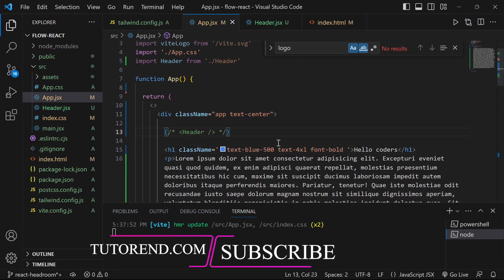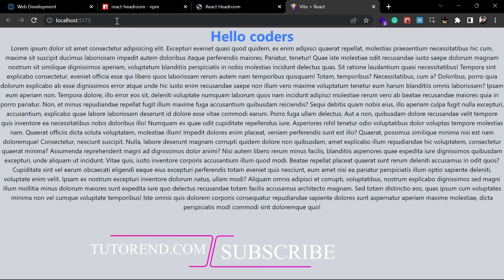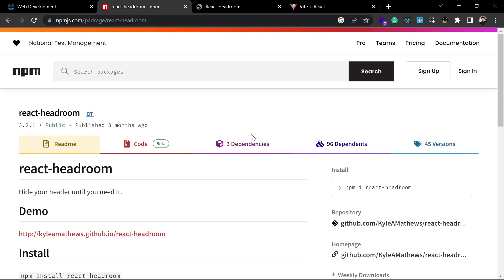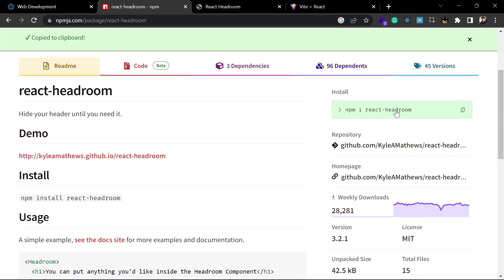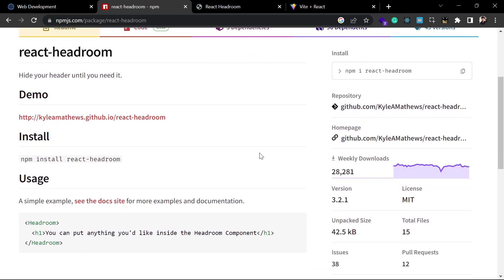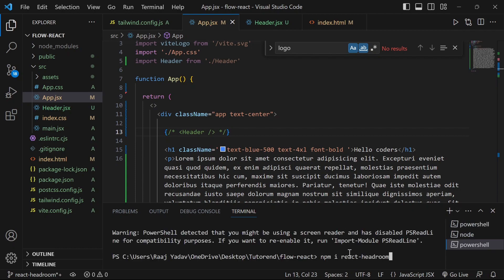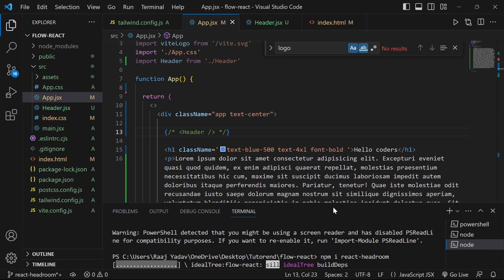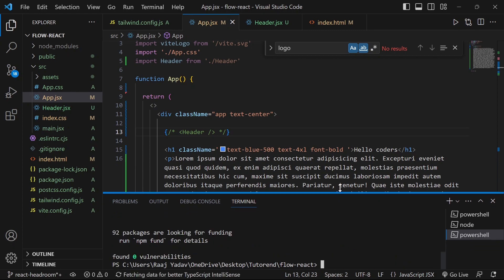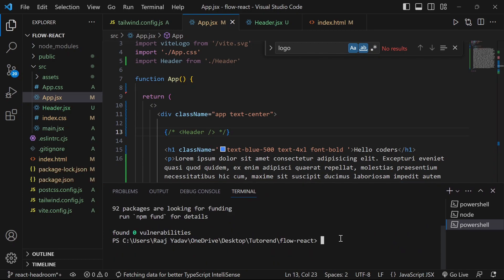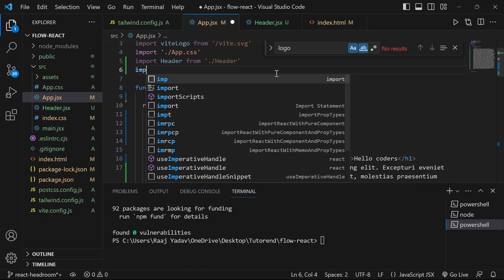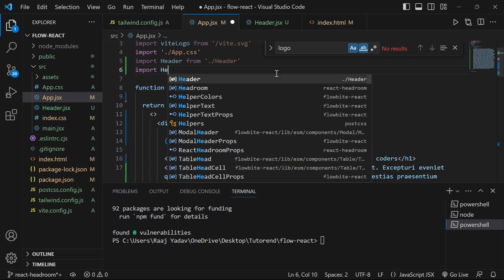Let's come back to our App.jsx. Now let's comment out this header and we'll put it back later in the header component. First of all, let's implement the headroom component so we can put that header inside it to make it sticky. You have to install headroom with the given command — run this command in your terminal and after running it, the package will be installed. We can then import the headroom or sticky header from react-headroom.